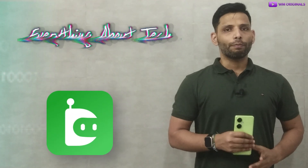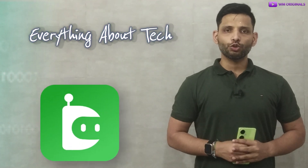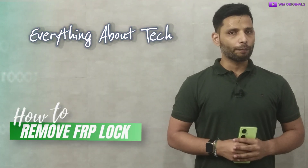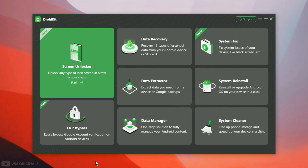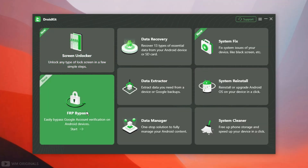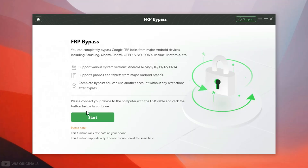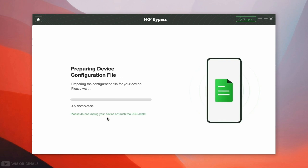Today I want to show you all how to remove Samsung FRP lock after factory reset. Here we are back on DroidKit — now click FRP Bypass. Here we need to connect our Samsung Android phone with the computer via USB, and once connected, simply click Start. It starts to prepare the configuration file.